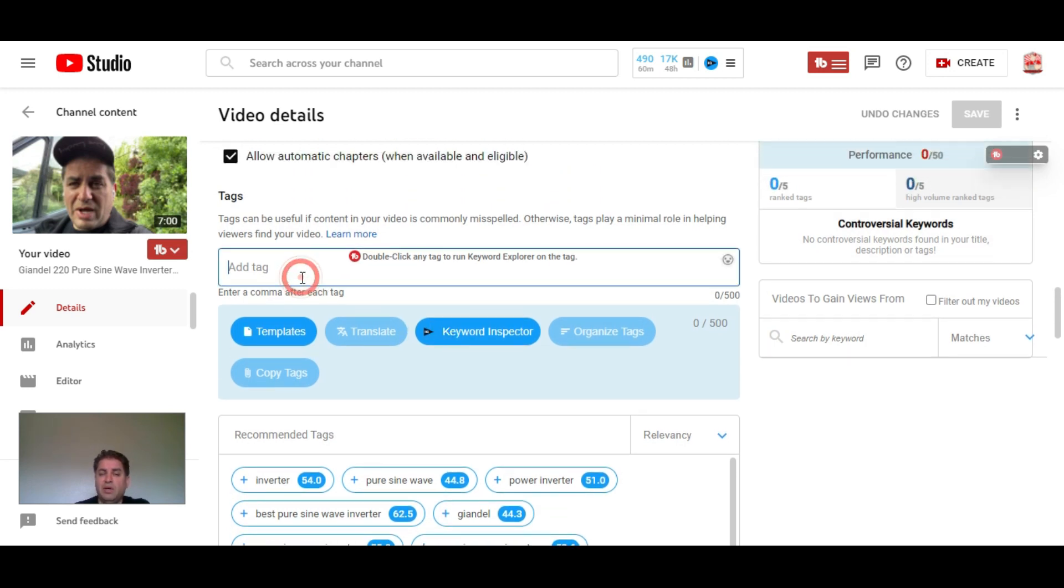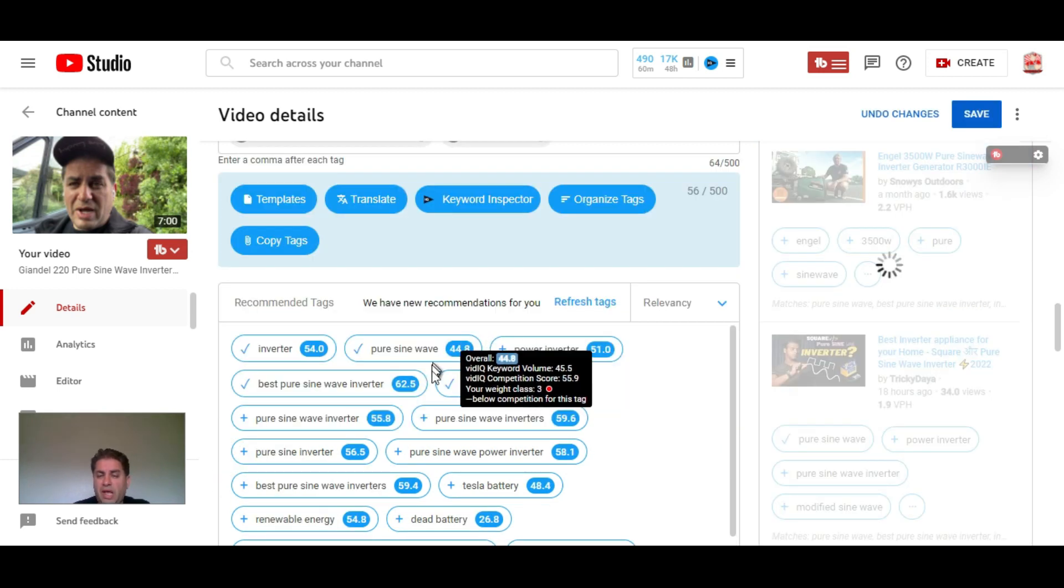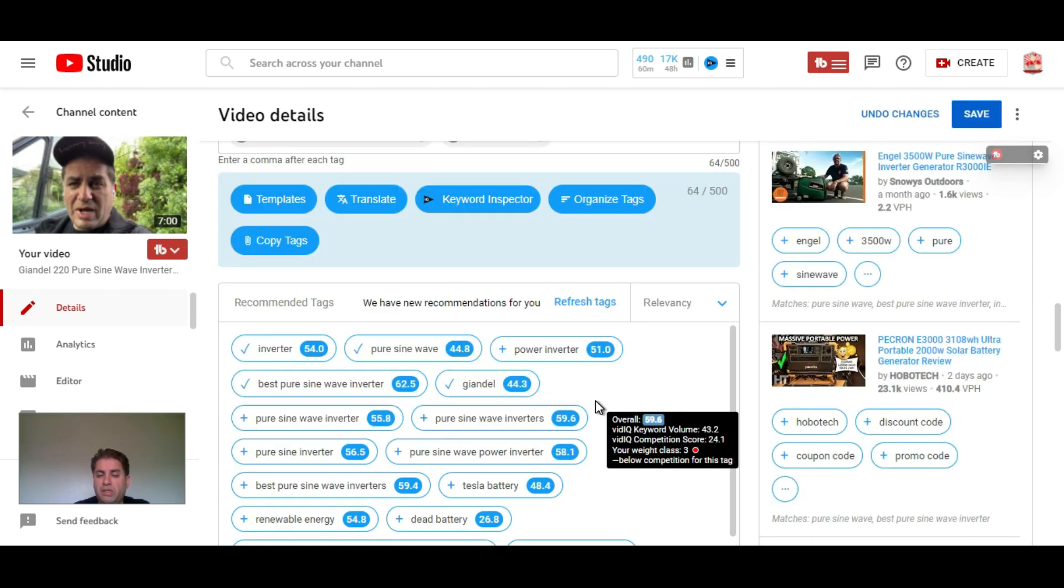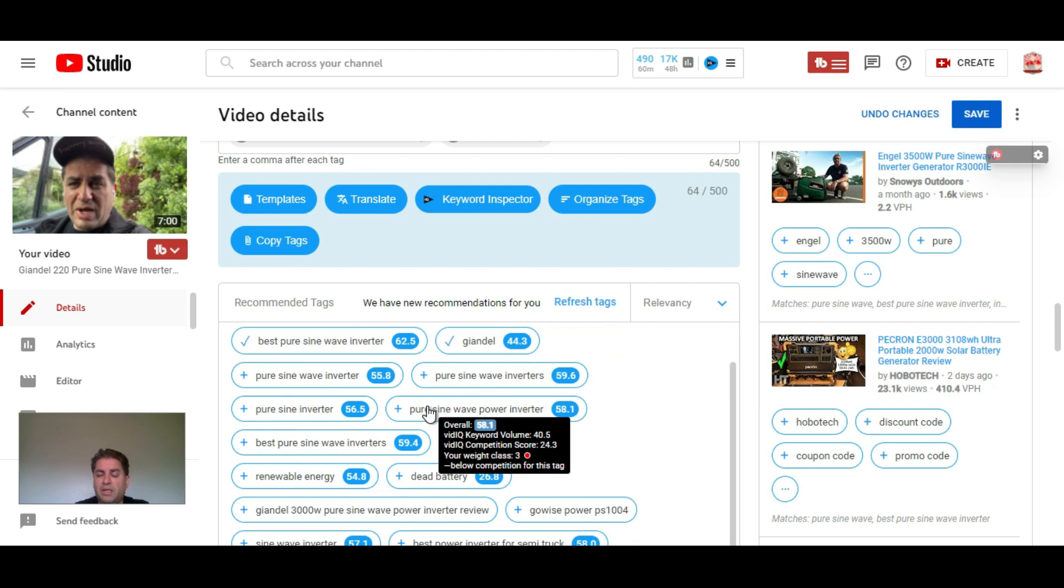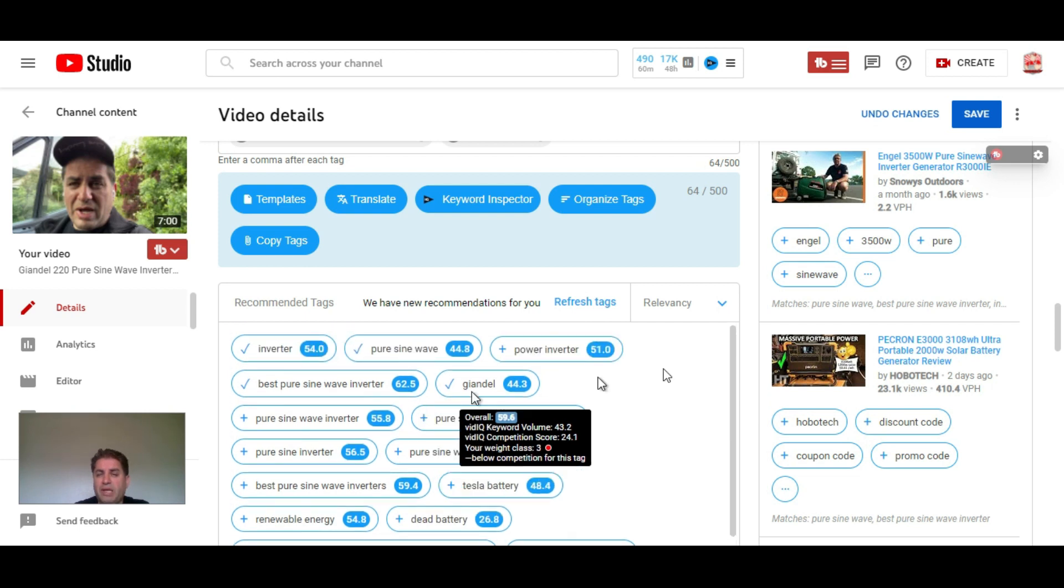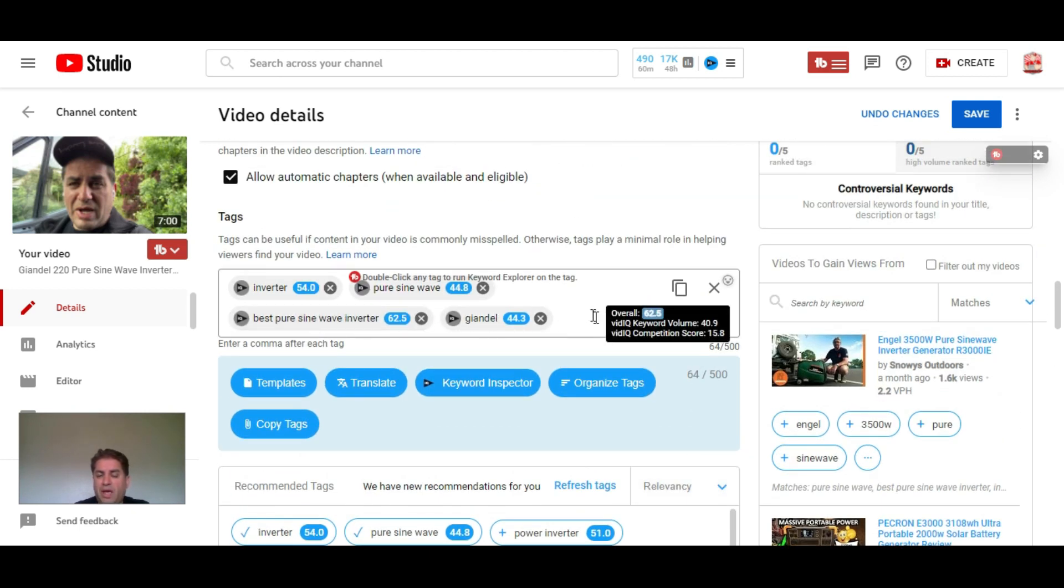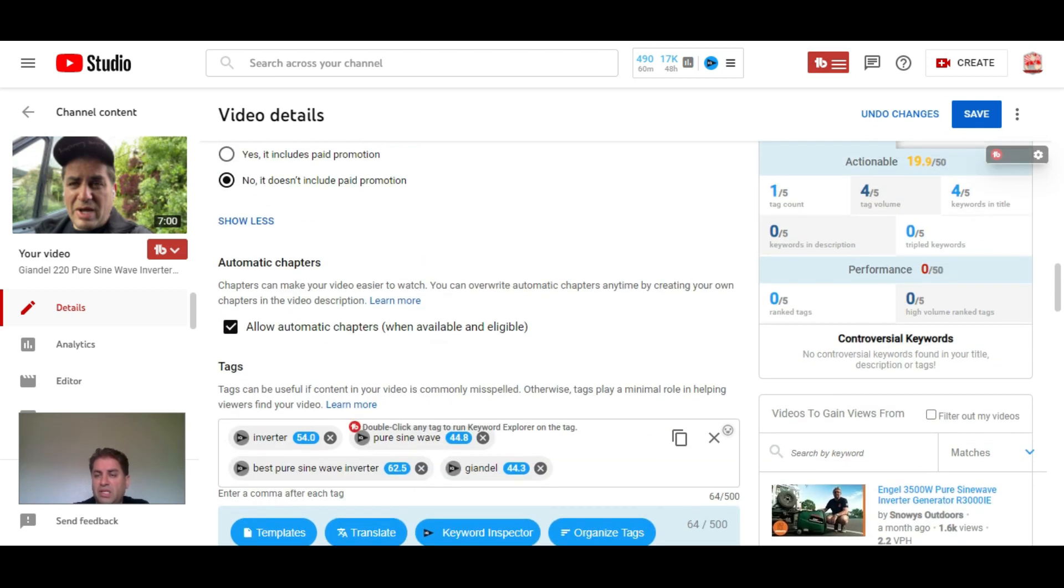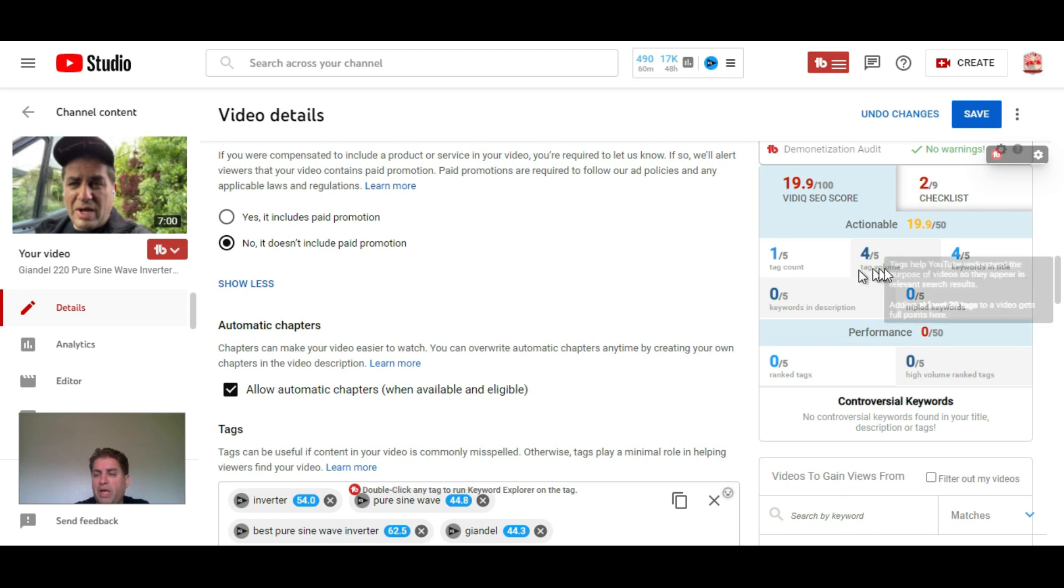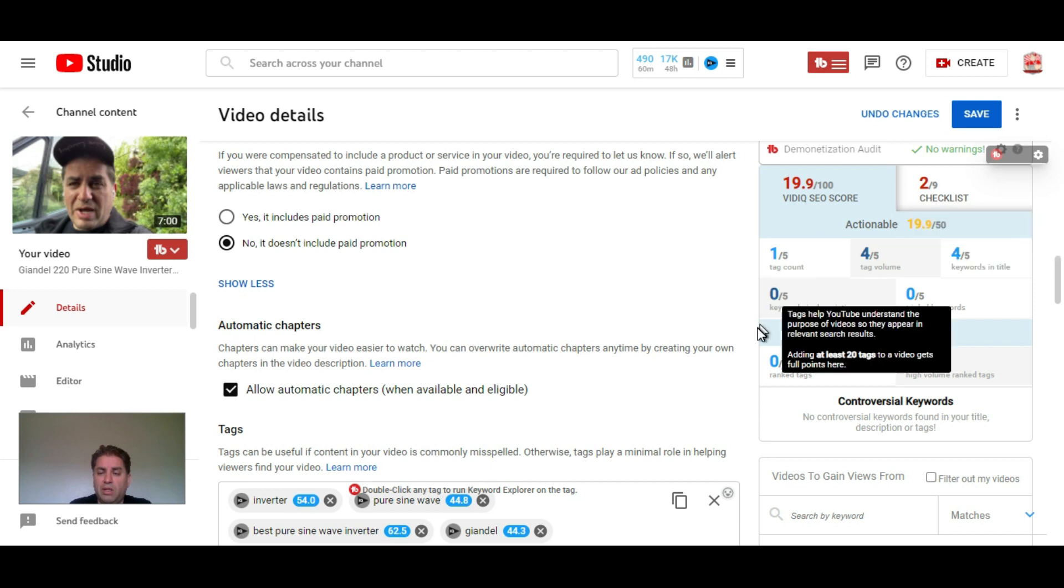Instead of having to guess what these tags are going to be about, I can come in here and say, okay, well inverter is pretty important, and now it gives me all these options to select as my tags. Now I have a total of four tags in here and they equal 64 characters. You can see that this is helping my actionable SEO score go up on VidIQ. If you guys don't know what that is, I'll have a link to a video in the description box below or at the end of the video here.